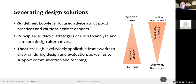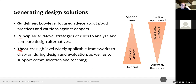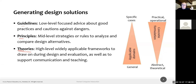We talk about three different categories — guidelines, principles, and theories — because they have different levels of abstraction. A theory, like Norman's gulfs of evaluation and execution, provides a very general framework relating to how humans work and their cognitive and cultural backgrounds. Theories apply broadly but don't give specific information about how to design a user interface; they explain the 'why.'